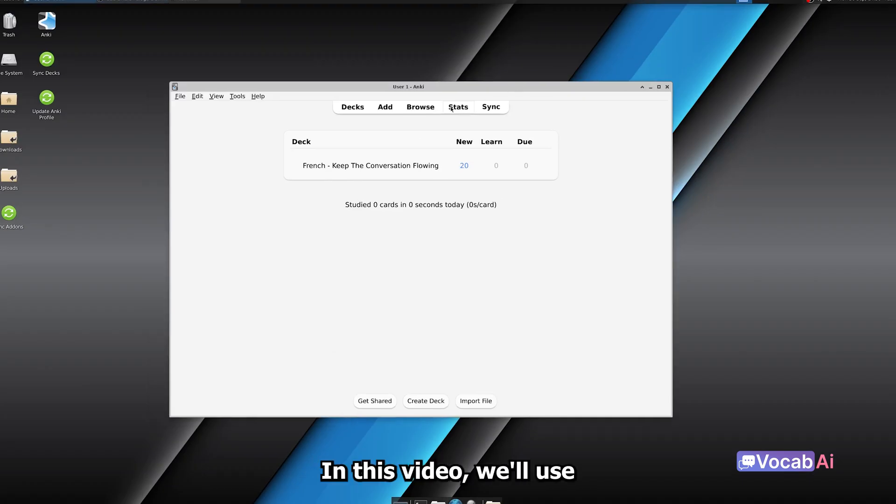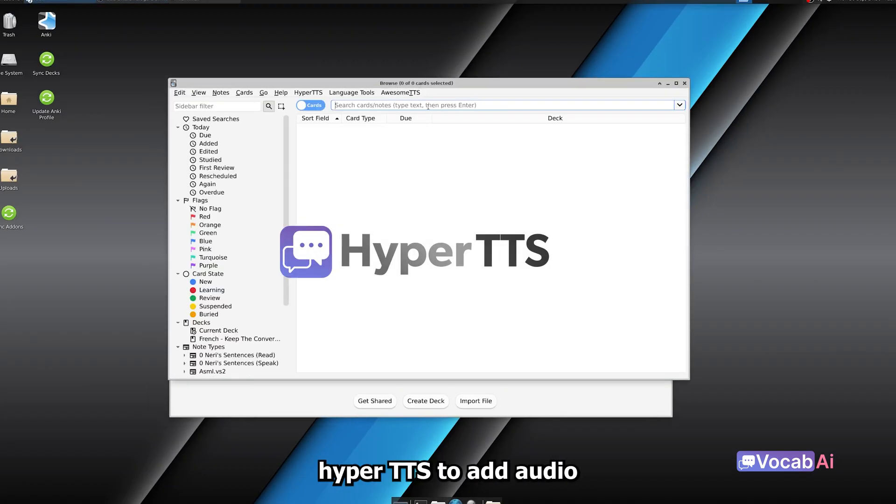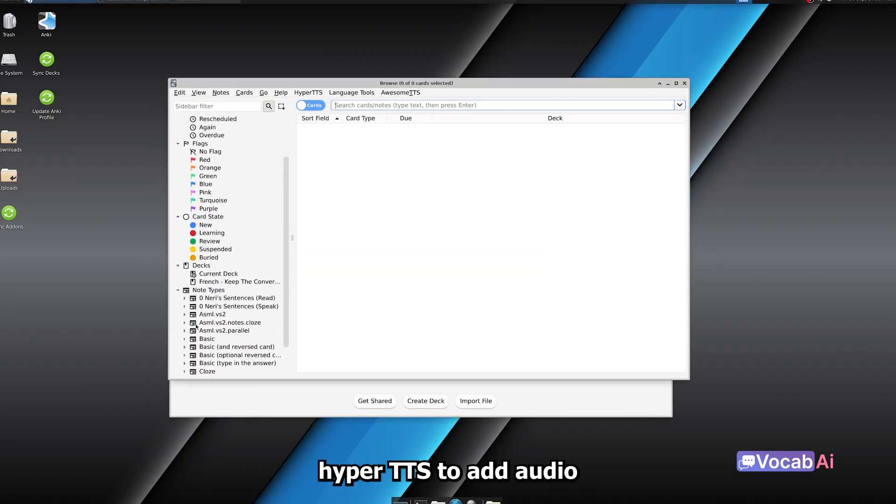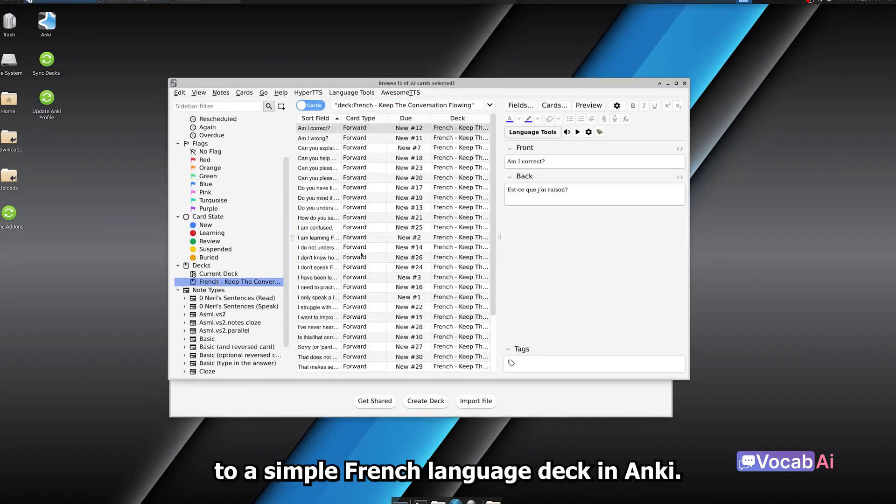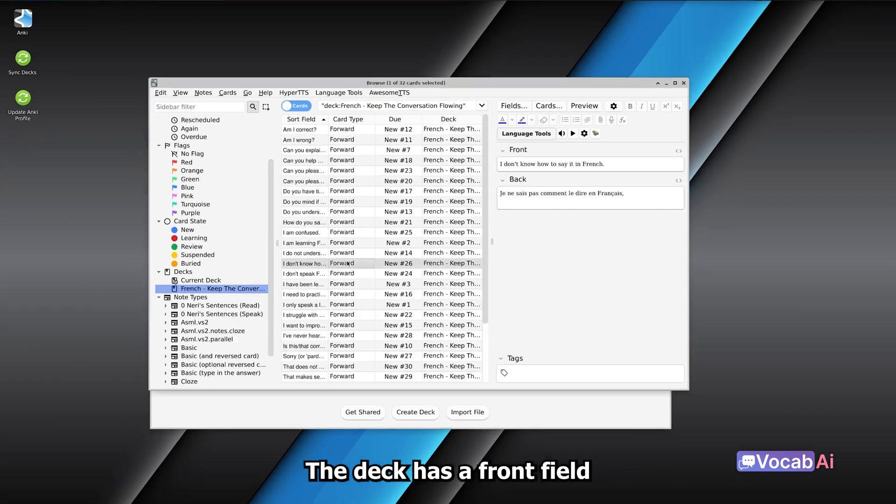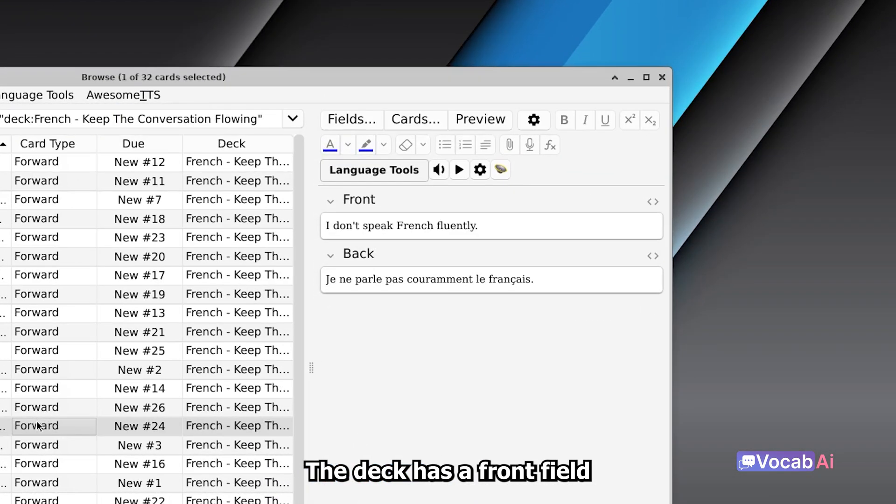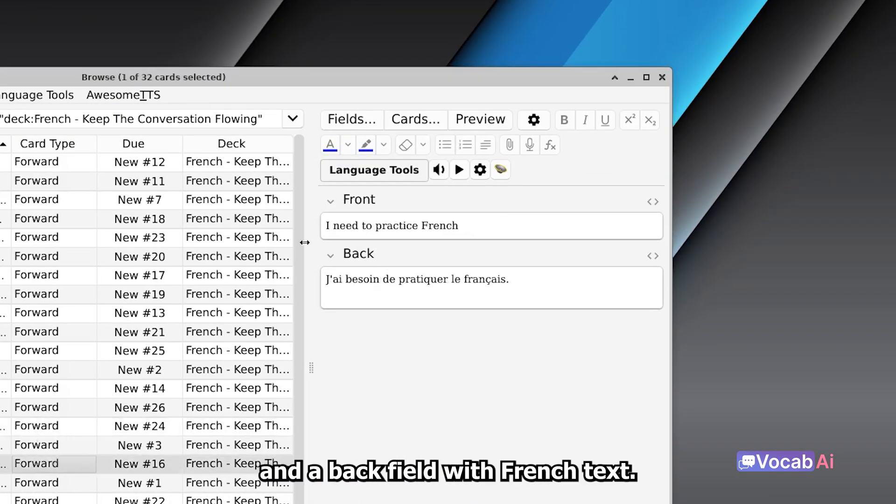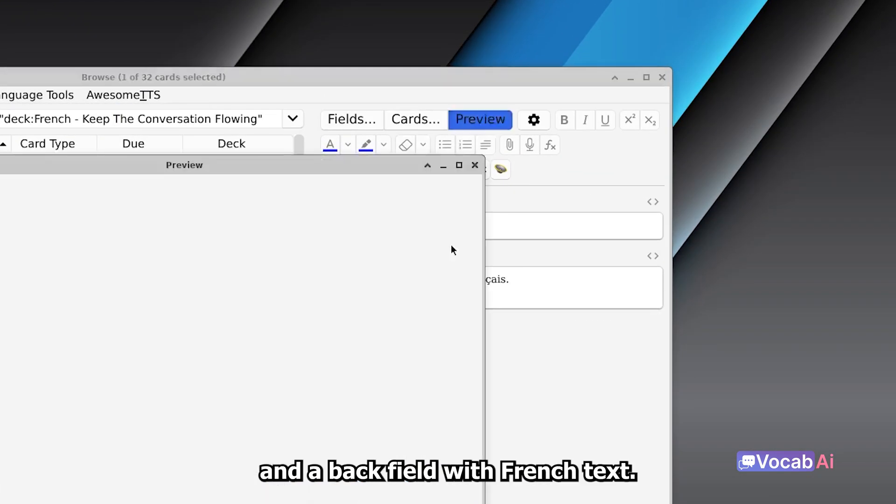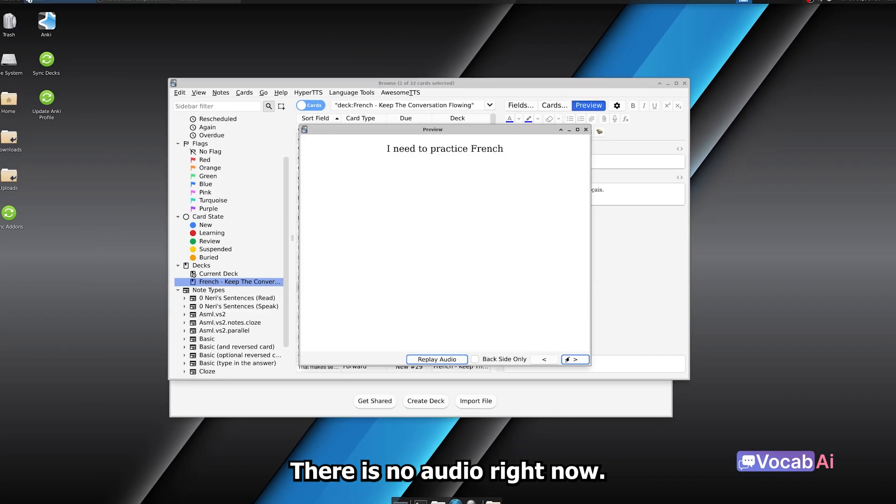Hello! In this video, we'll use Hyper TTS to add audio to a simple French language deck in Anki. The deck has a front field with English text and a back field with French text. There is no audio right now.